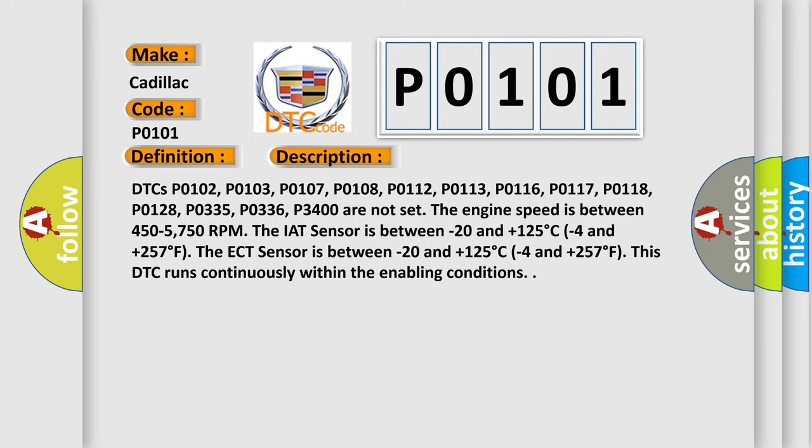The ECT sensor is between minus 20 and plus 125 degrees Celsius (minus 4 and plus 257 degrees Fahrenheit). This DTC runs continuously within the enabling conditions.